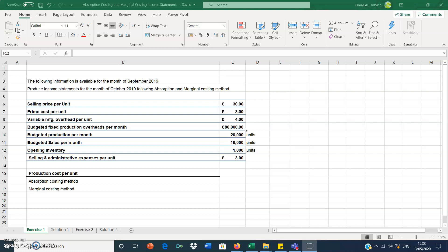Budgeted sales per month is 16,000 units. We have opening inventory of 1,000 units — that's what we have in stock from the previous month. We need to calculate production cost using both the absorption costing method and the marginal costing method.